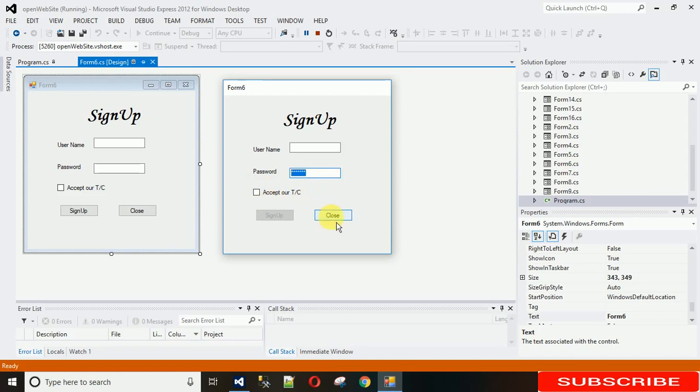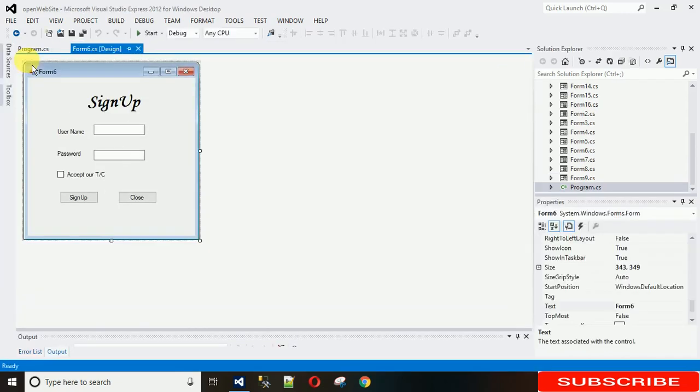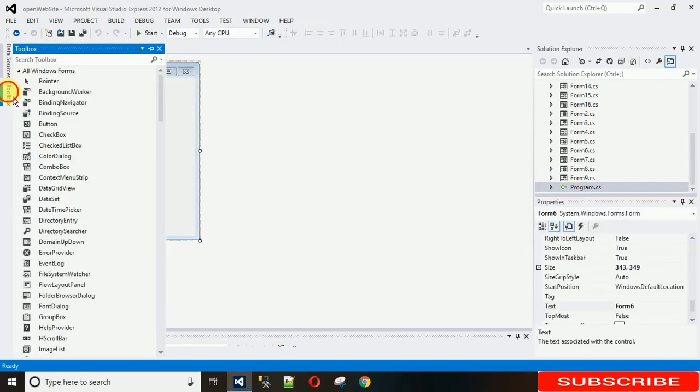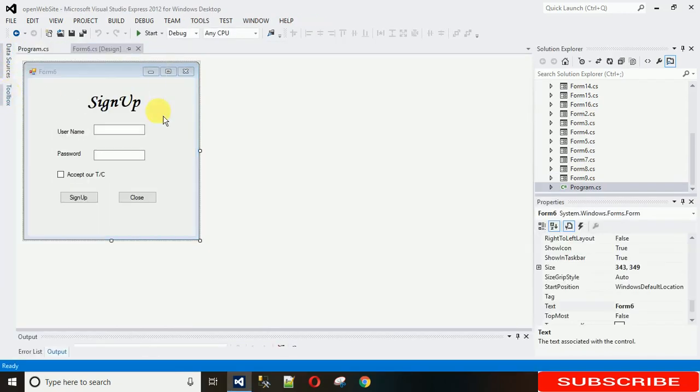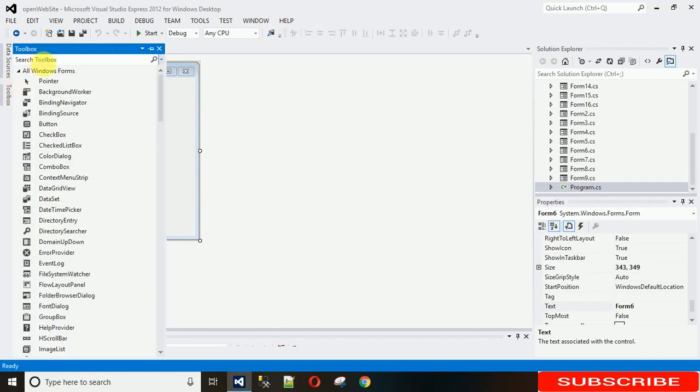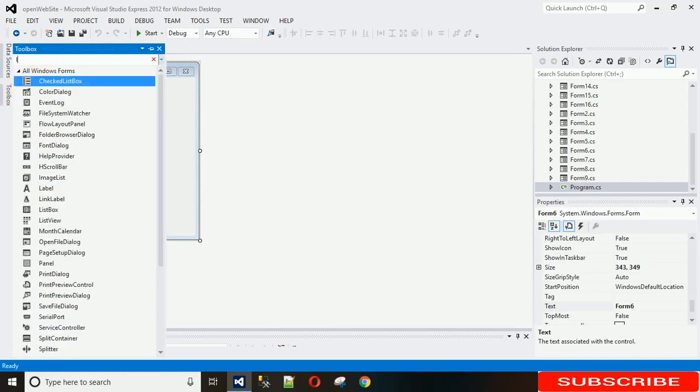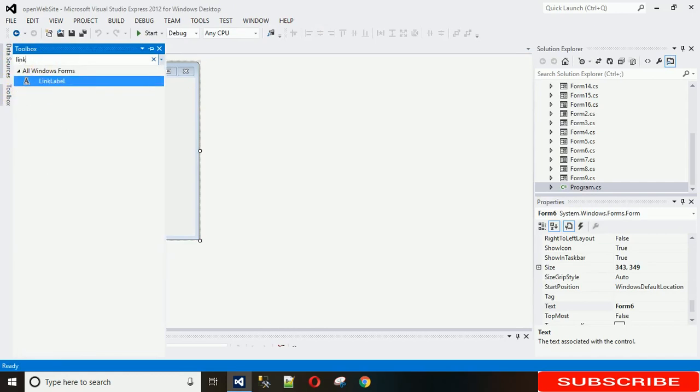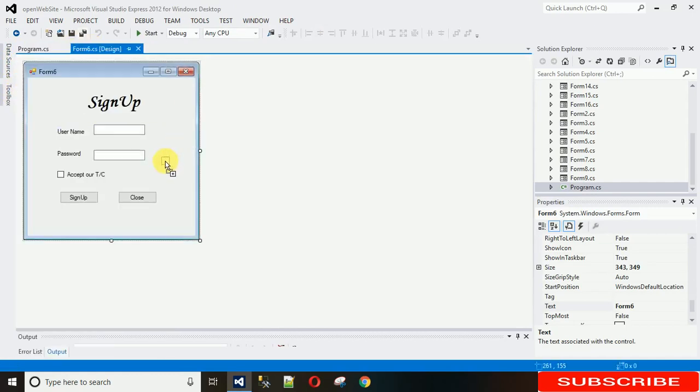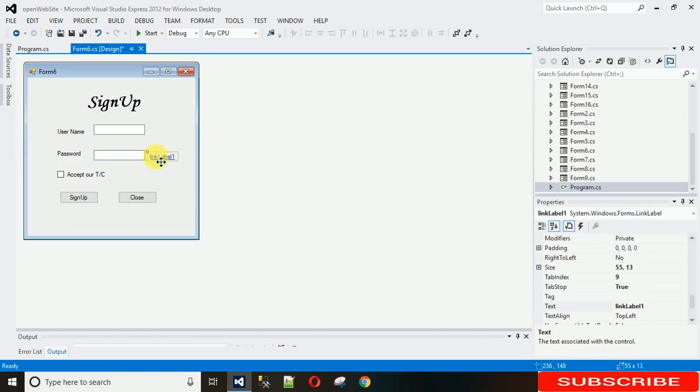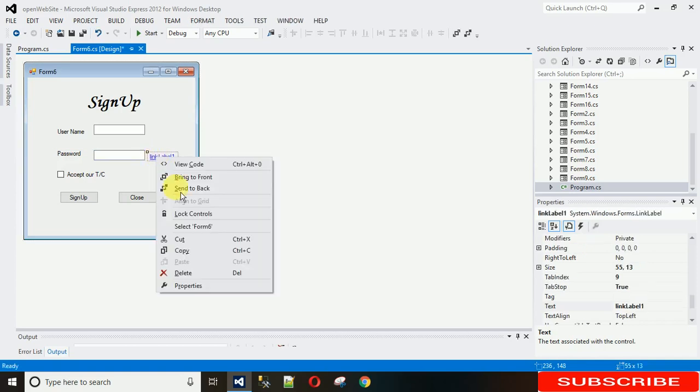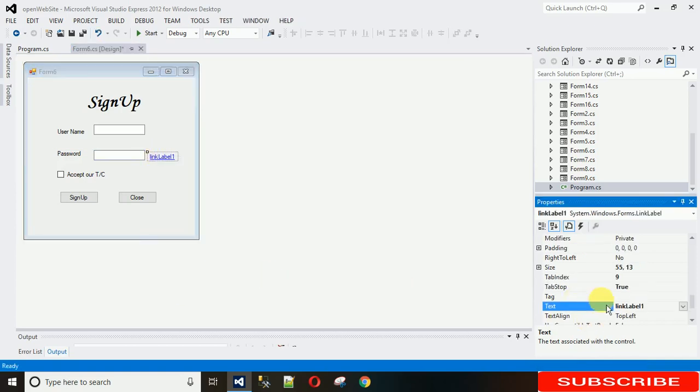Before starting, if you have not subscribed to my YouTube channel, please subscribe and now let's begin. First what we need is one link label. For that, just go to toolbox and search for link label. Here it is, just drag and drop it here.